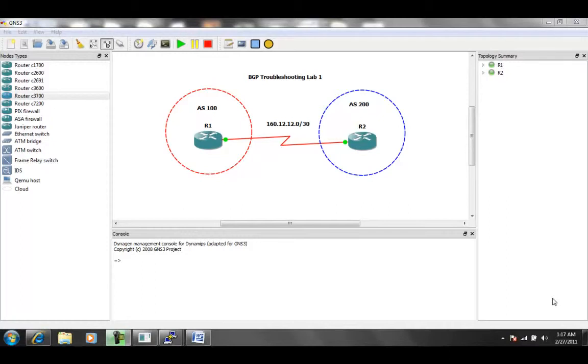We're going to be taking a look specifically within BGP at troubleshooting. This is going to be BGP troubleshooting lab 1, where we are going to be given two tasks to complete.